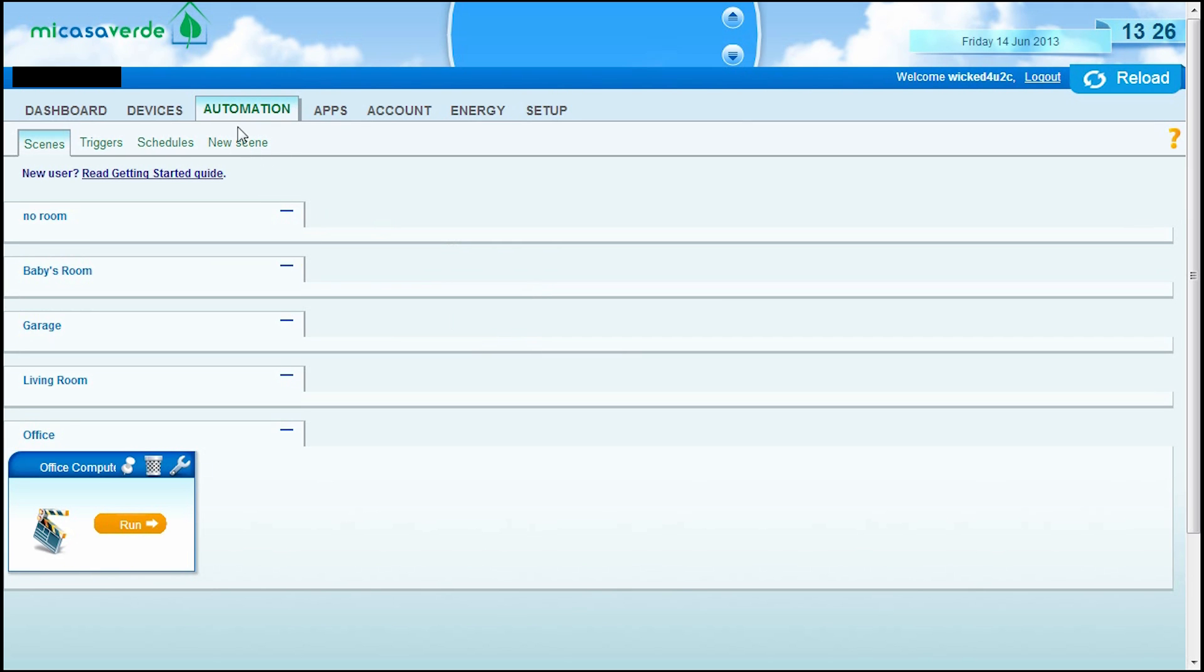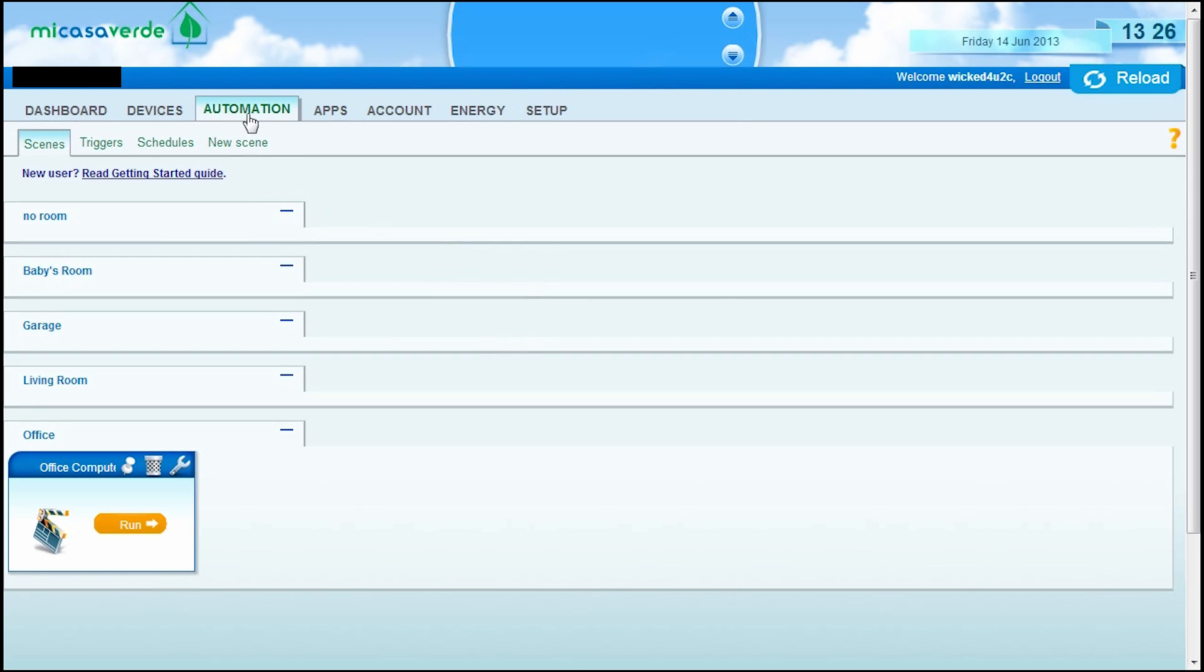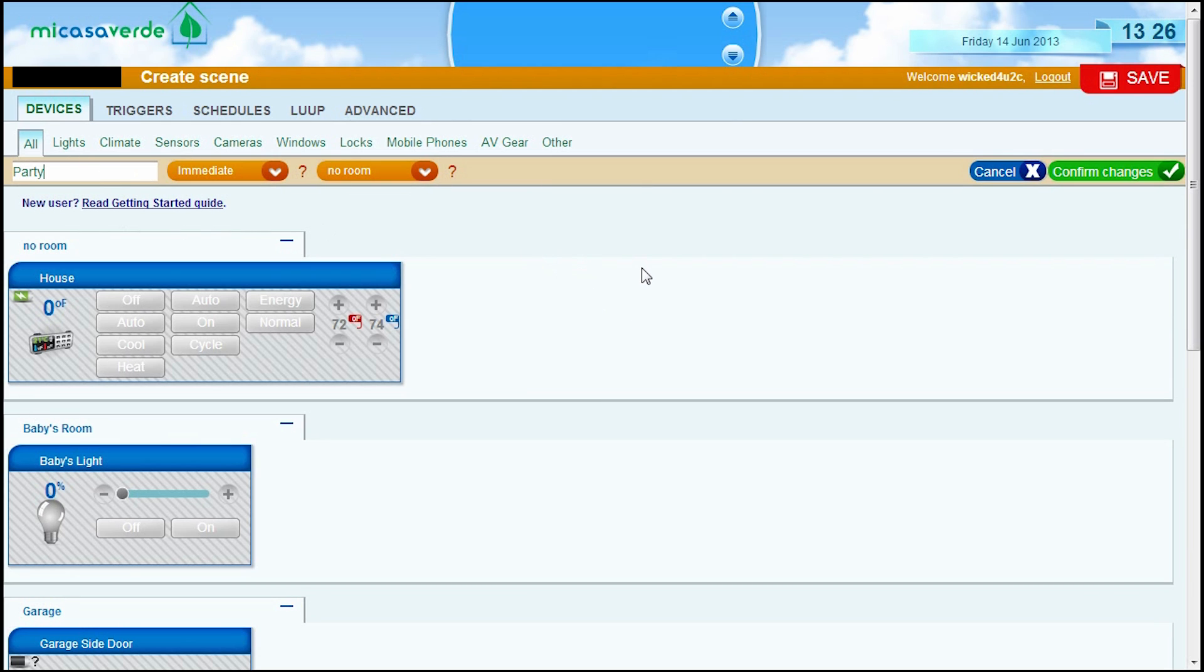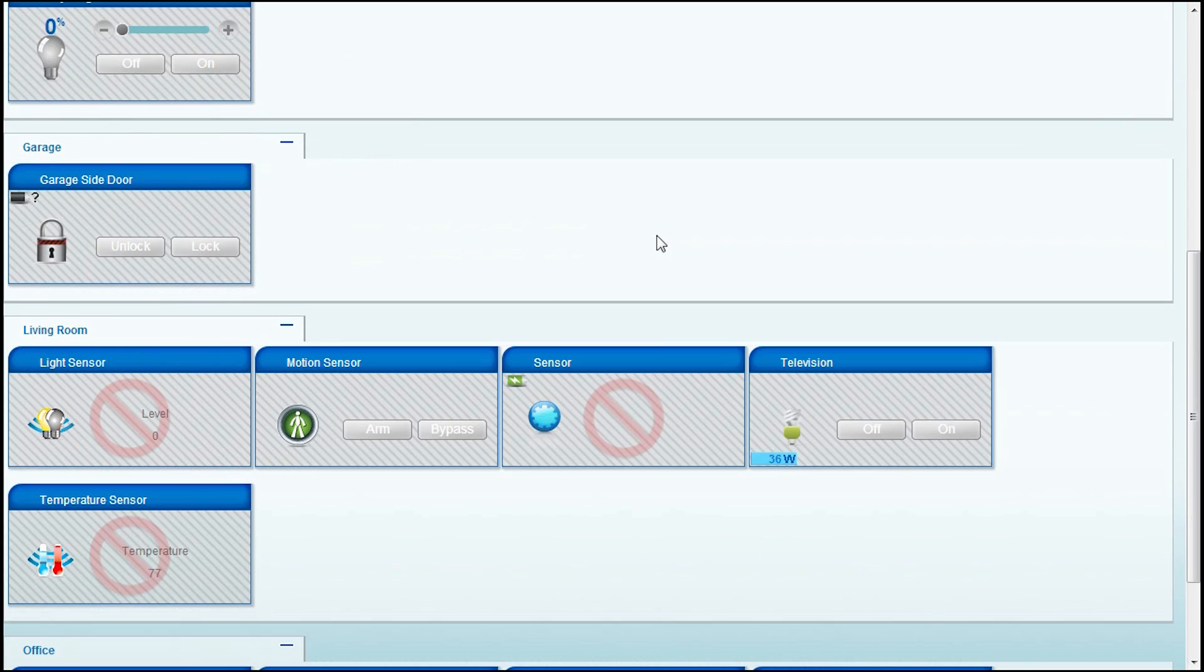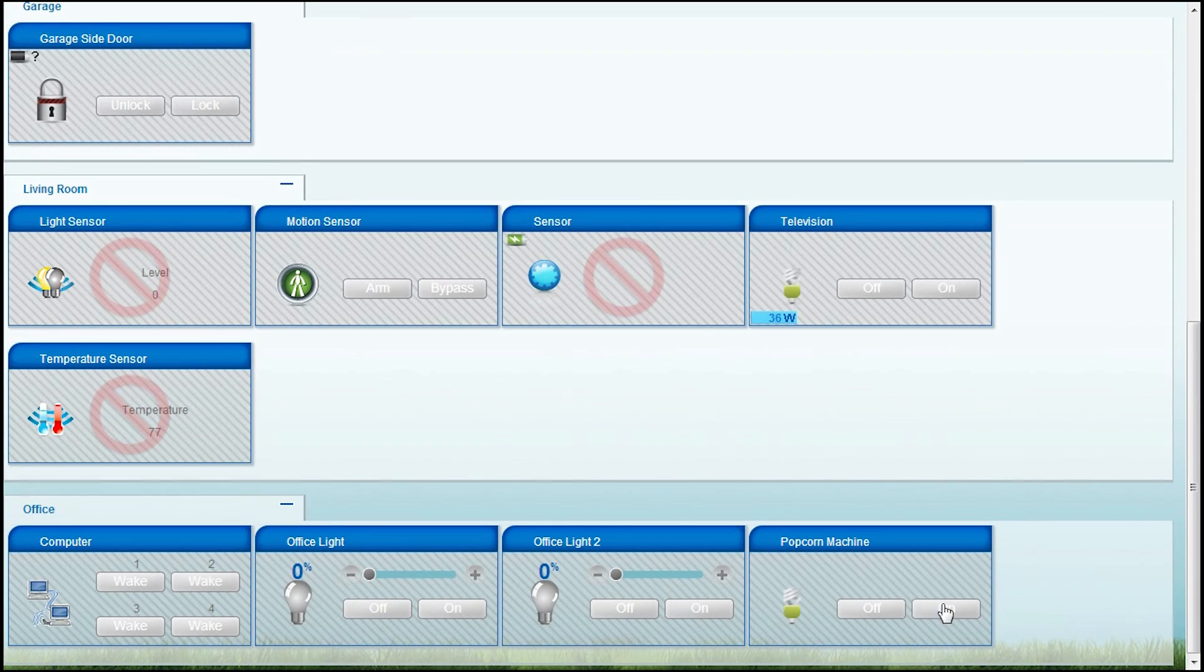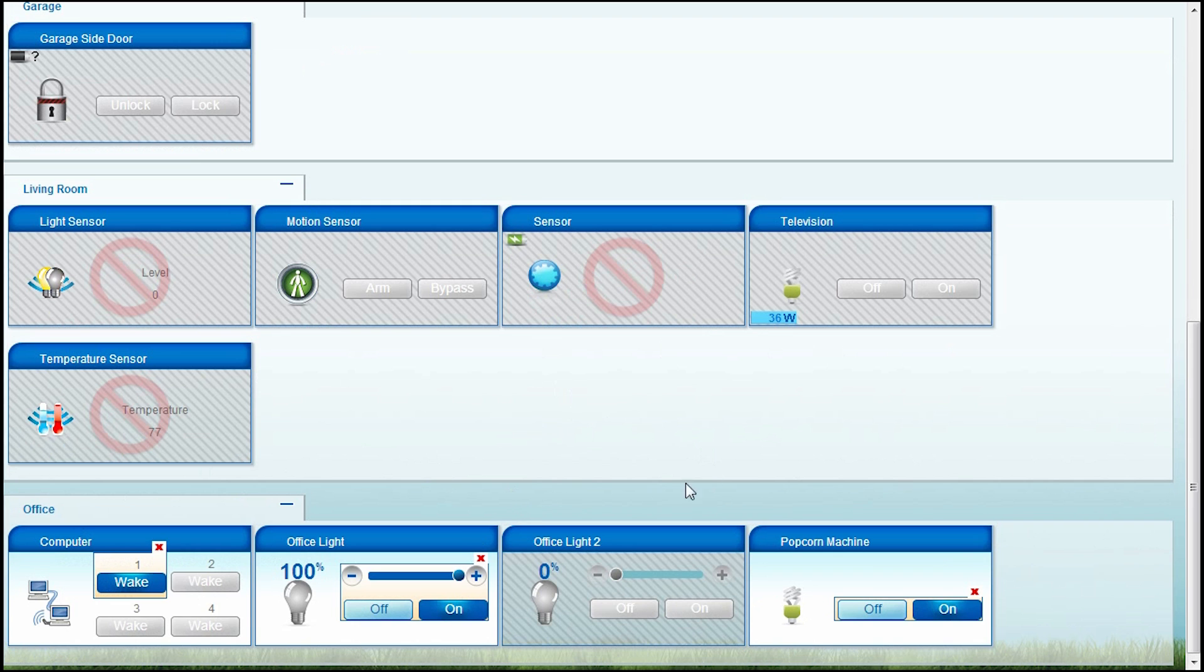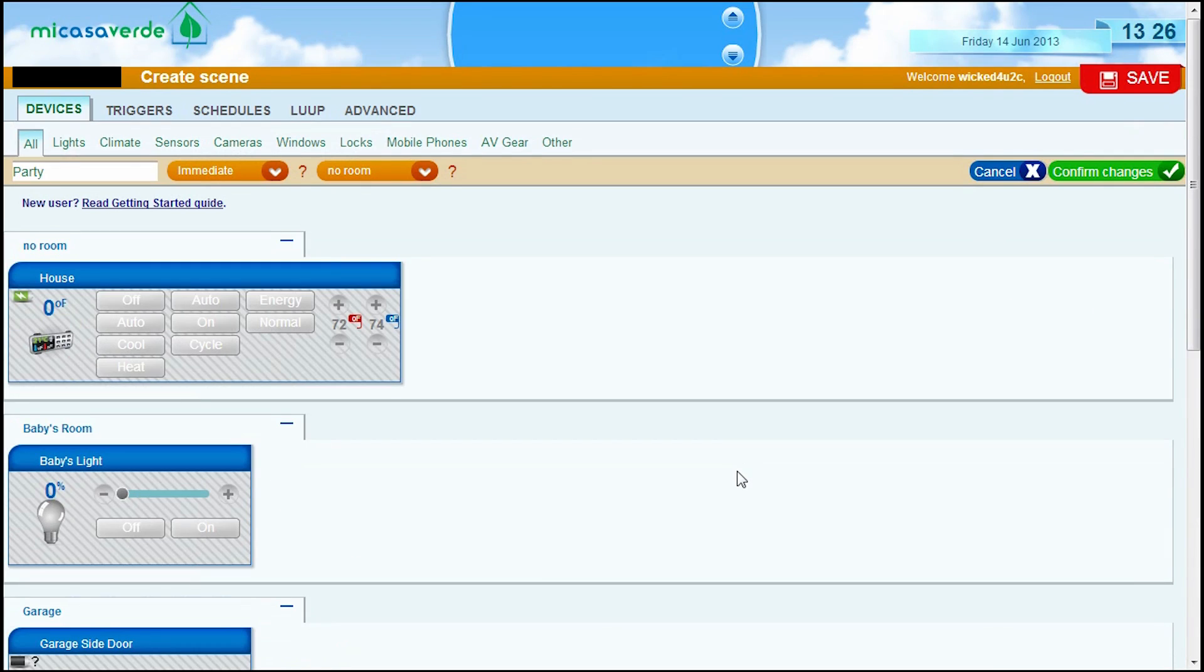Click on, once you're on the automation tab, click on new scene. And the first thing you want to do is name that scene. So, in this case, there's going to be a party in my office. So, I'm going to call it party. And I know what this is. So, what do we want to happen when we execute the party scene? So, when we execute the party scene, I want my popcorn machine to turn on. I want my office light to turn on. And I want my computer to turn on. Very easy. You are done.